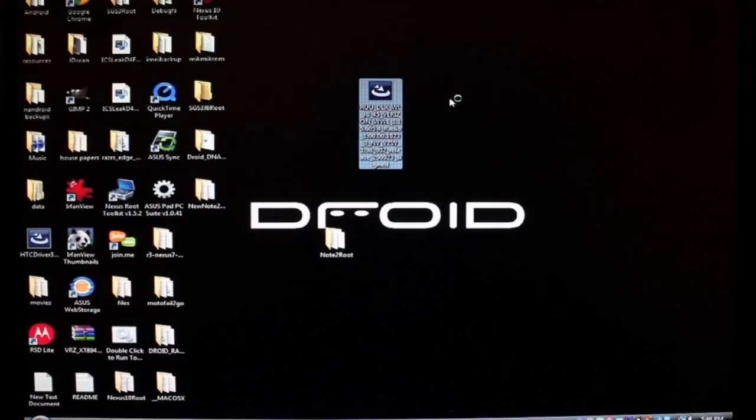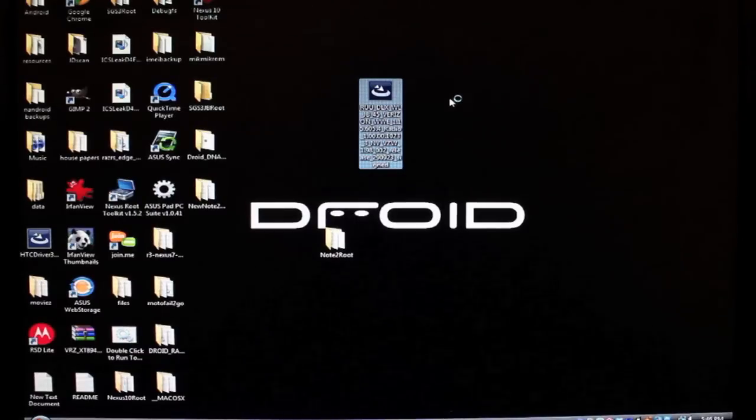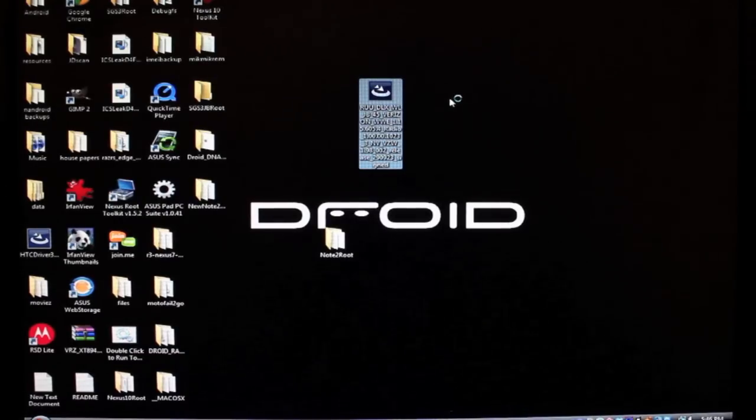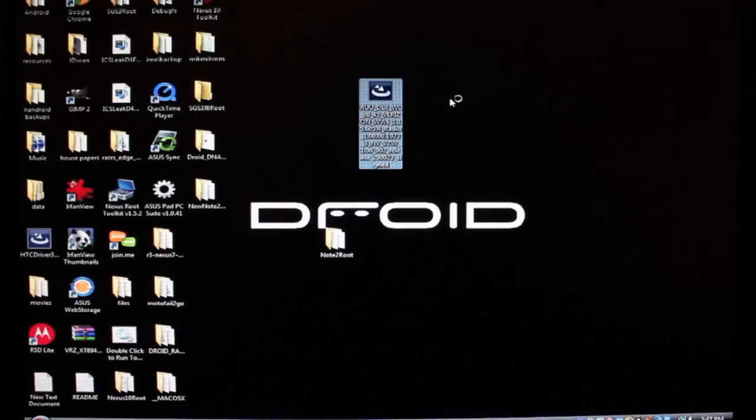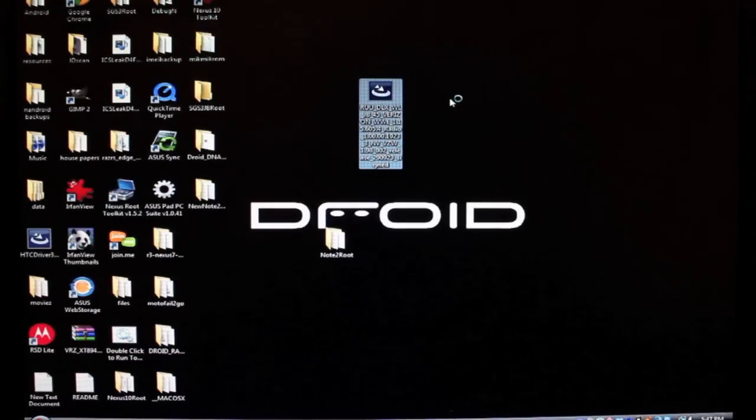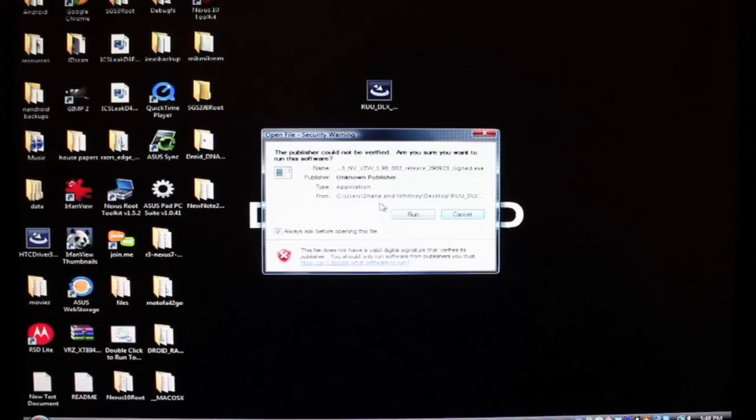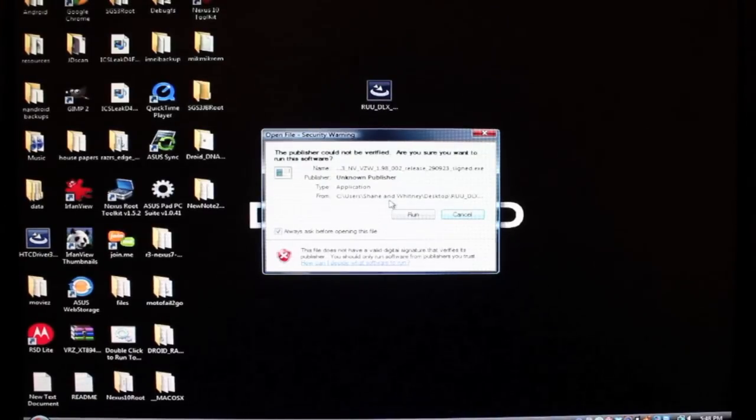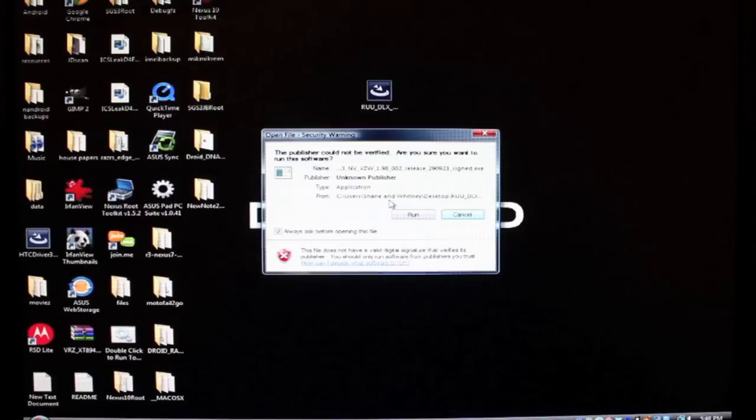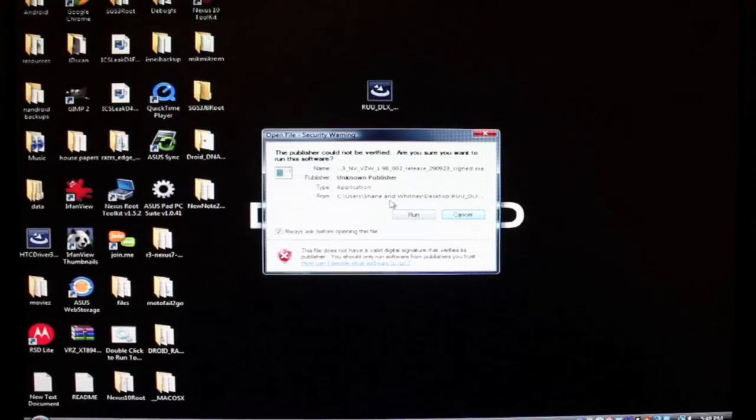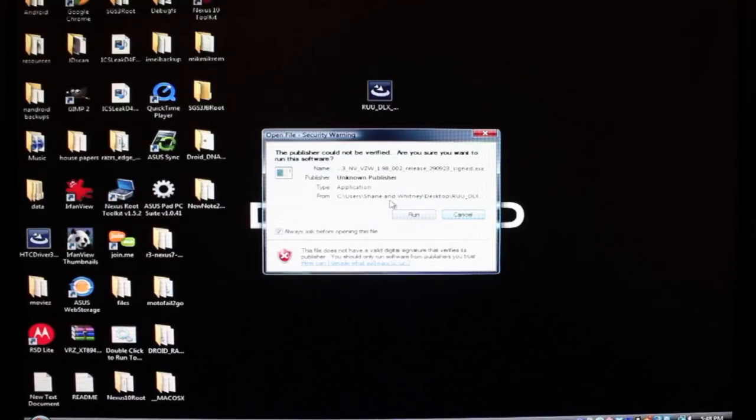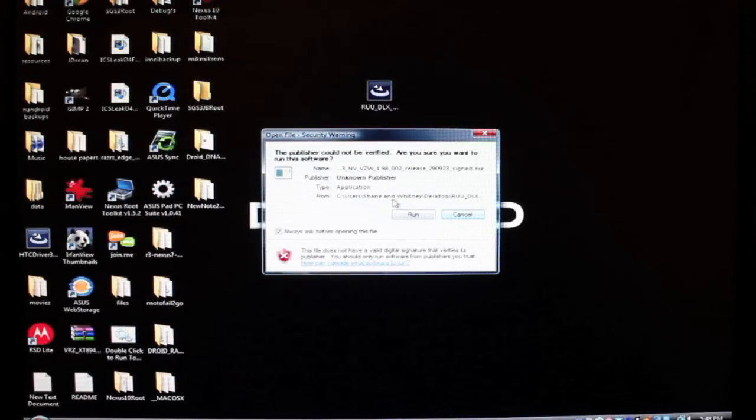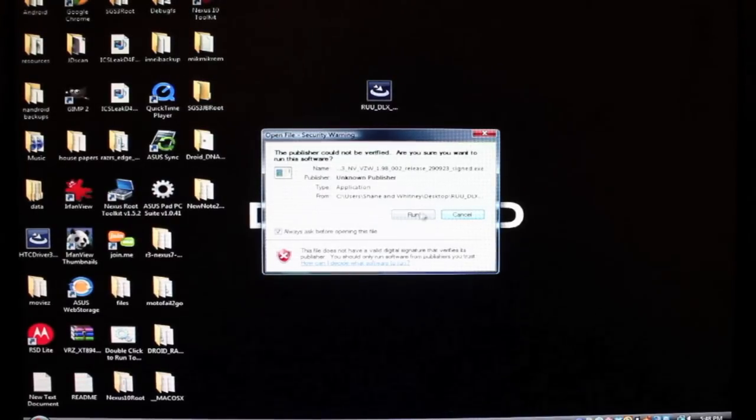This is for Windows only. Now apparently the process takes quite a bit of time, so you just have to be patient. So you'll want to make sure that you do run this as administrator. So if you're on Windows 7 or Windows 8, be sure that you do run as administrator.